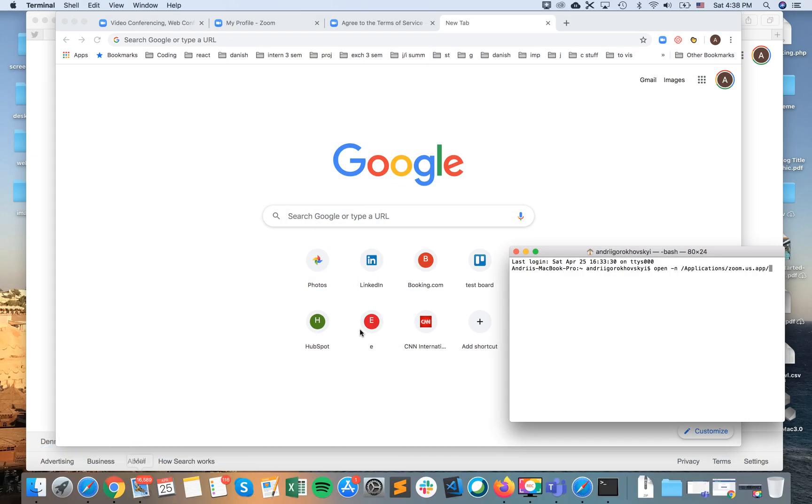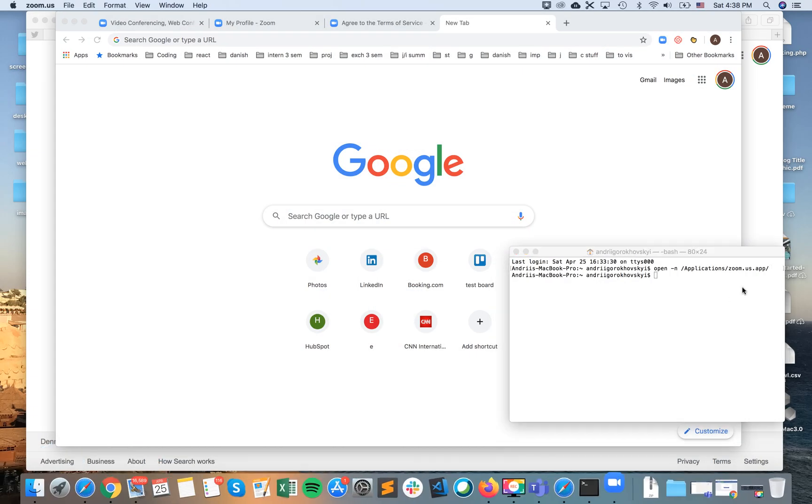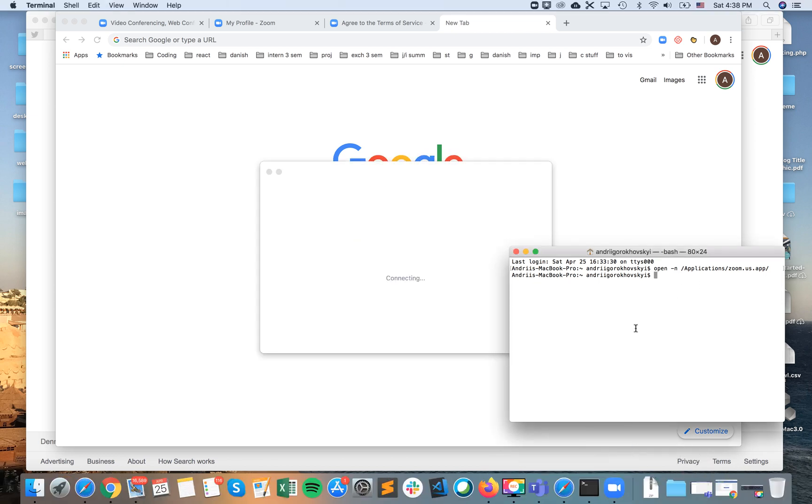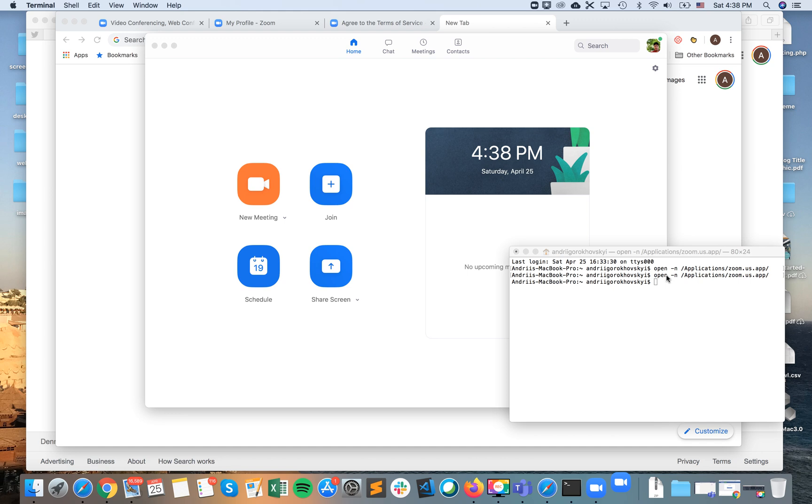I just tap enter and I will have my first instance open. Or you can have the first instance open just regular as you use it, and then I just copy paste it again and open the second one.